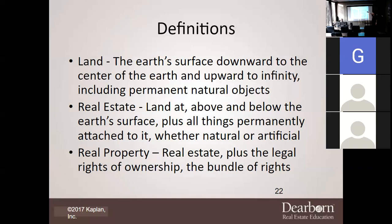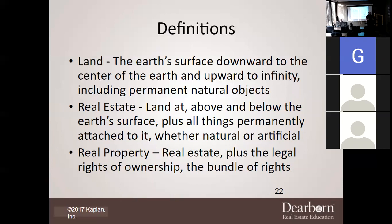Real property is land plus real estate — that's why I say it's A plus B equals C. So yes, you can sell land. Real estate is going to be land with maybe a house on it. Maybe Travis bought some land and built a house on it — the house is real estate, the land is the land. But all together, it's real property, because there are certain legal rights that go along with that real estate.